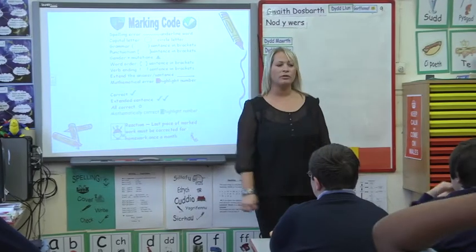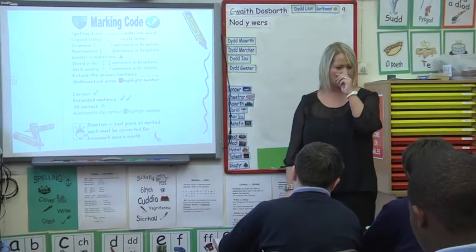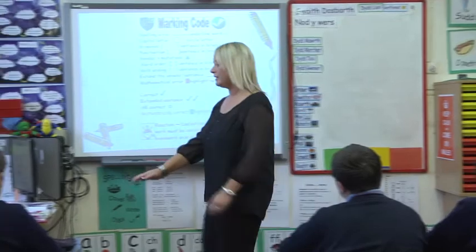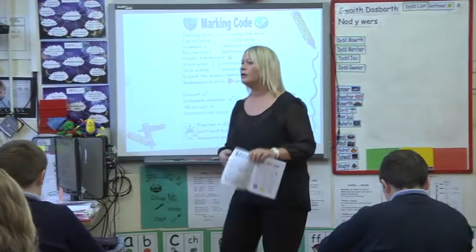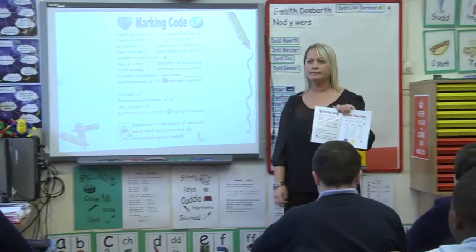A Cynllun Marchio — the marking code. Can you open your literacy book, please? Here, you all know where to find it. On the inside — grab your literacy book.